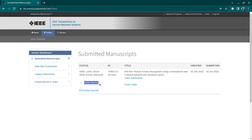Here you can see the status written as 'Under Review' with a capital R. This means your paper is currently with the editor. When you submit a journal, it goes to the editor, who reviews it themselves. If they believe it passes some quality criteria, then they send it to reviewers. Reviewers are not paid — it's volunteer work — and editors don't want to send them a paper that isn't up to the mark.